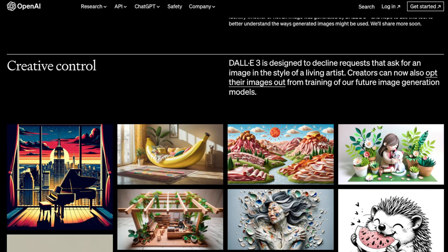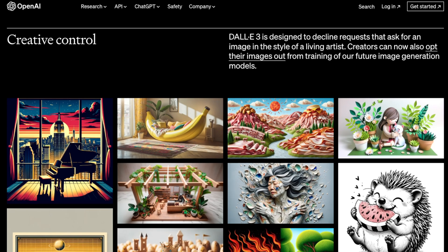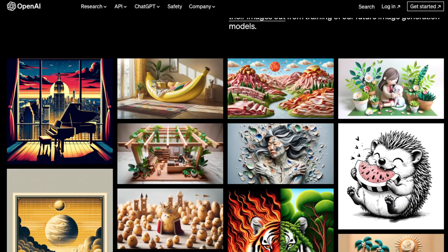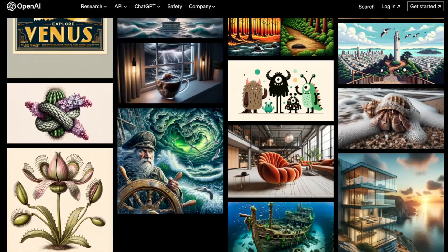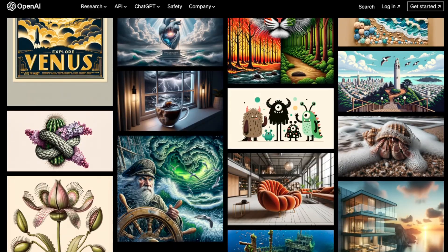DALL-E 3 is designed to decline requests that ask for an image in the style of a living artist — so they're respecting living artists. That's kind of ironic: you can recreate whatever a dead artist did, but if they're living and their copyright still stands, it's limited. That's an interesting take.